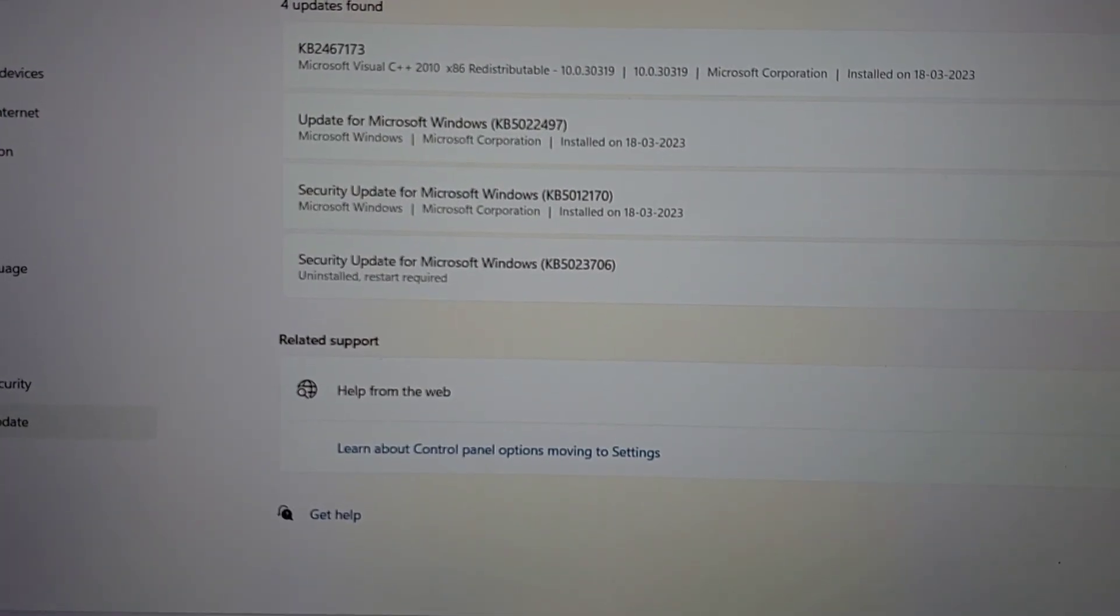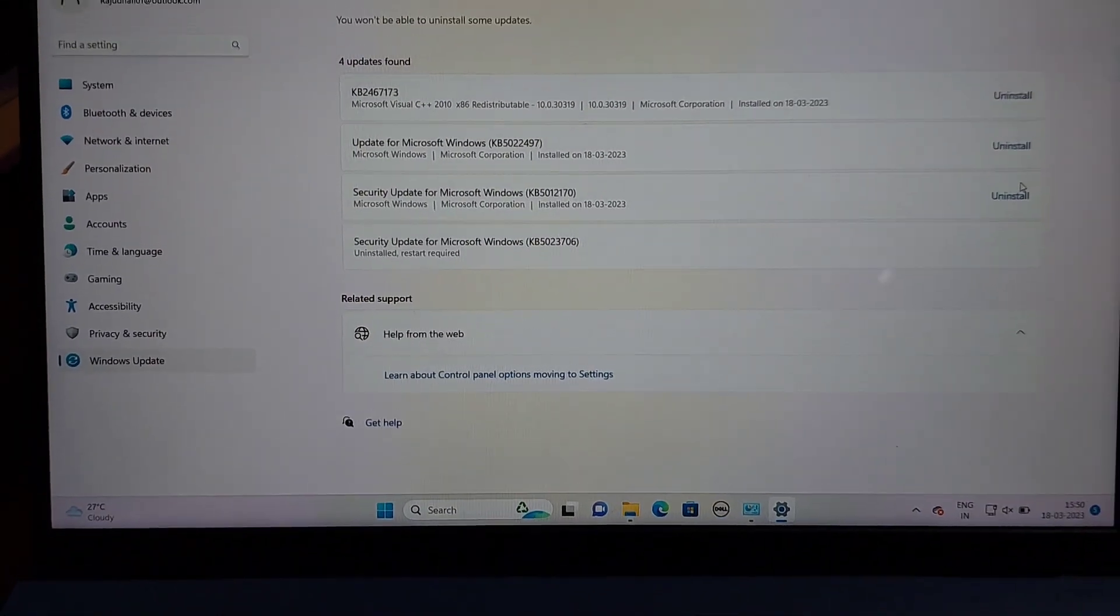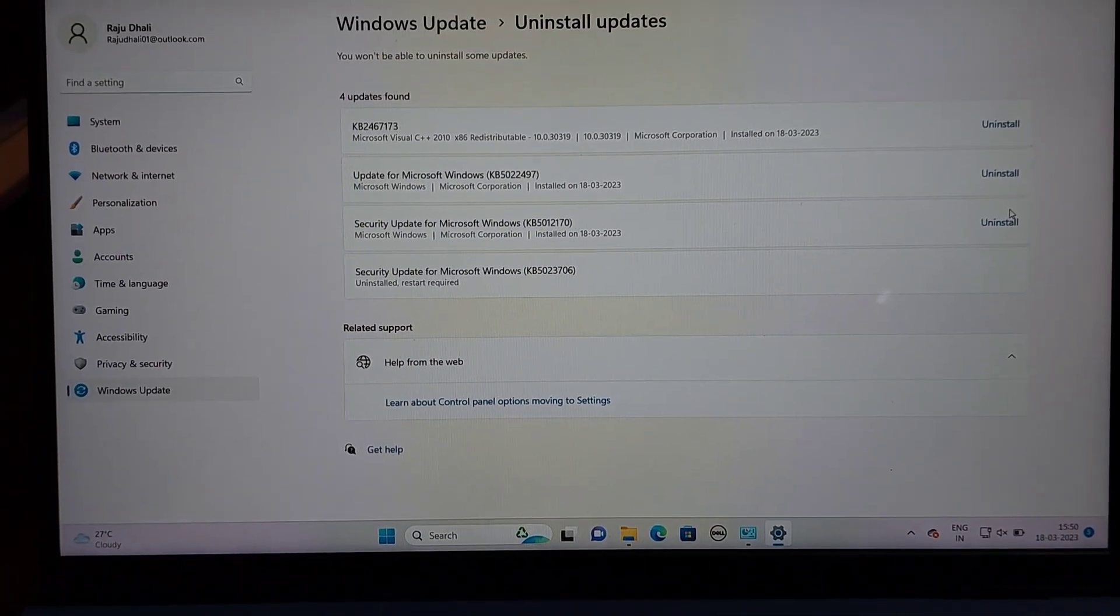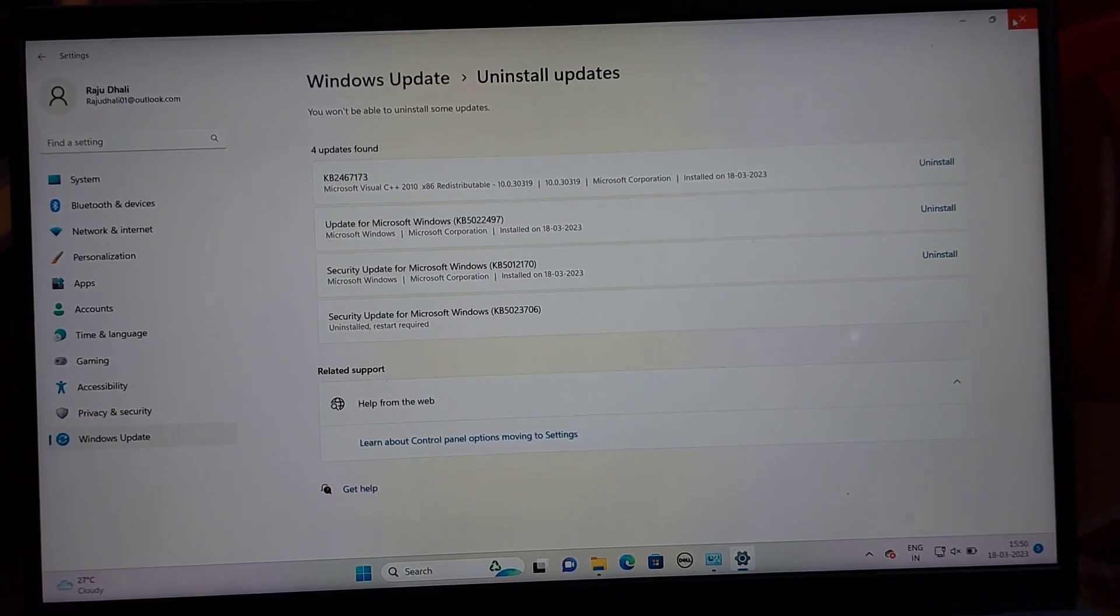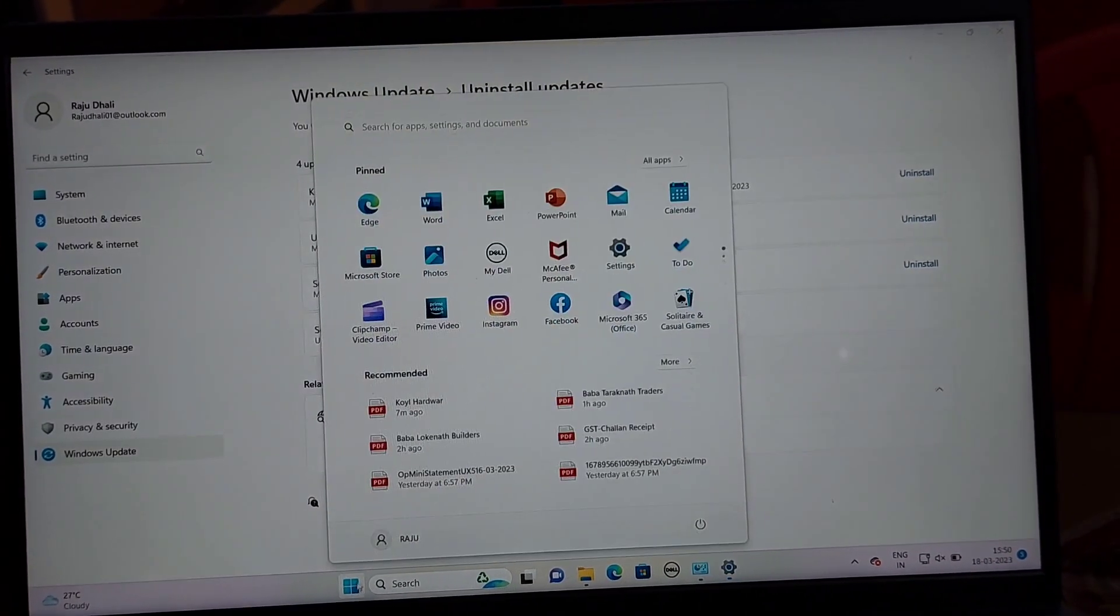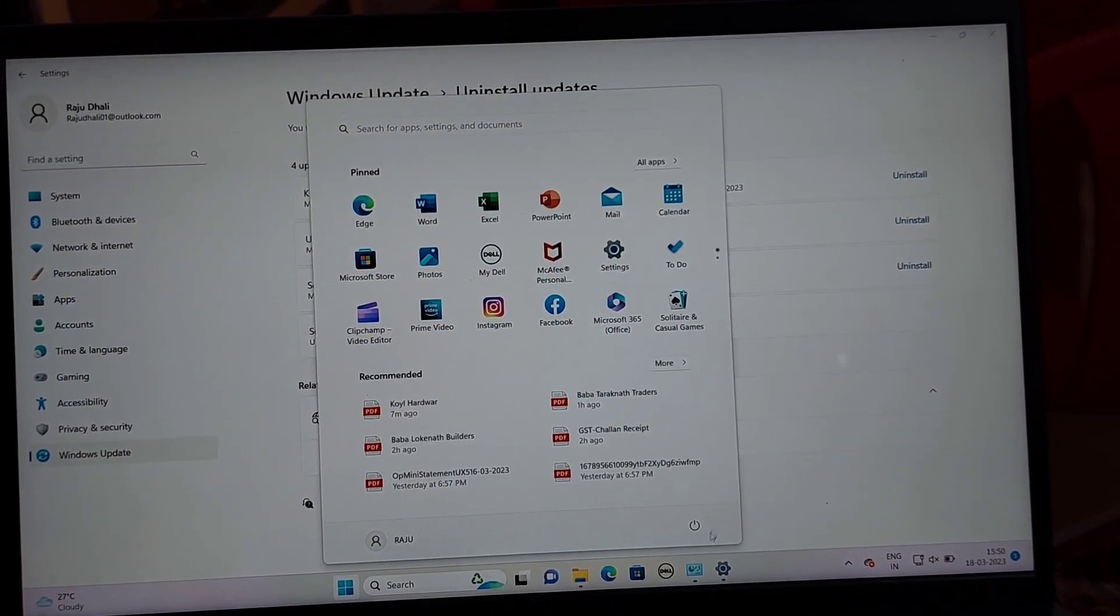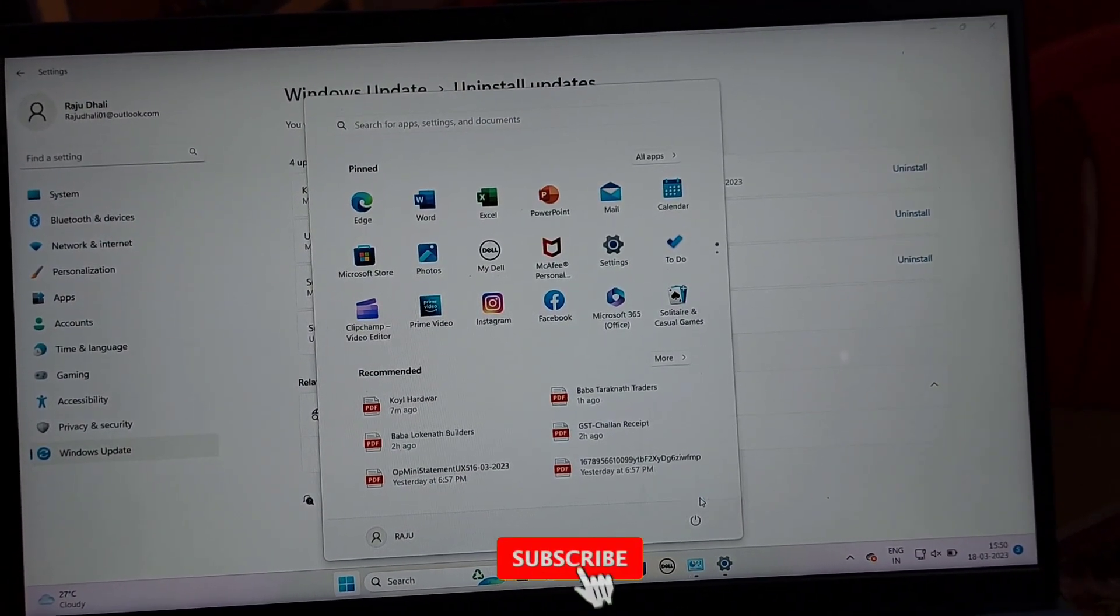Click Yes to confirm the uninstallation of the update. Wait for the Windows update to uninstall, then click the Restart Now button to apply the changes. After the computer restarts successfully, go to the network printer.